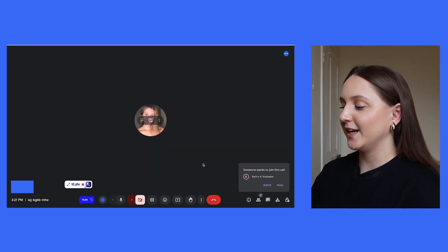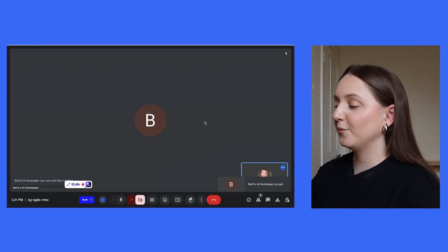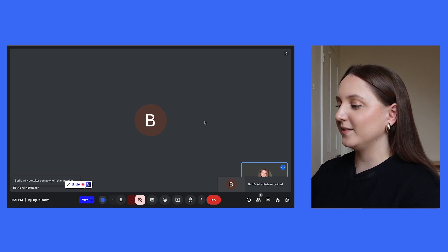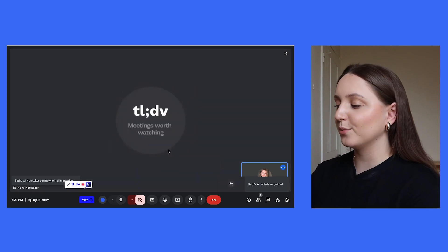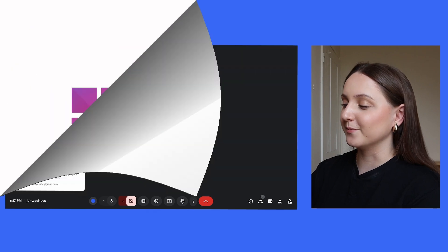You'll then get a notification and you just have to admit the bot into the meeting. Once you've accepted it, you'll then see that the bot is actually visibly in the meeting, so all of your attendees will be able to see the bot like it's another person.